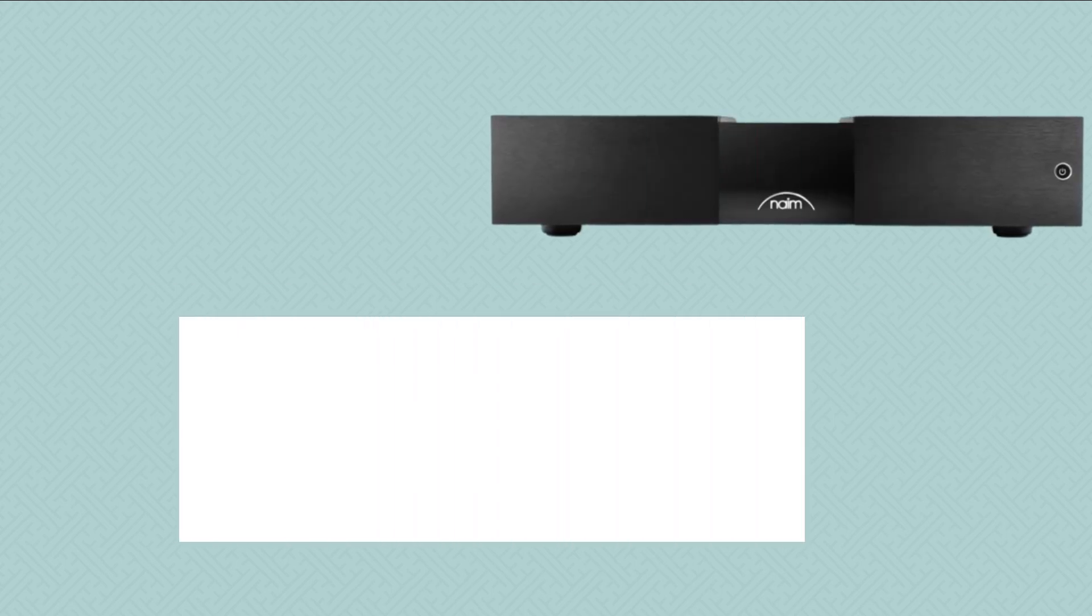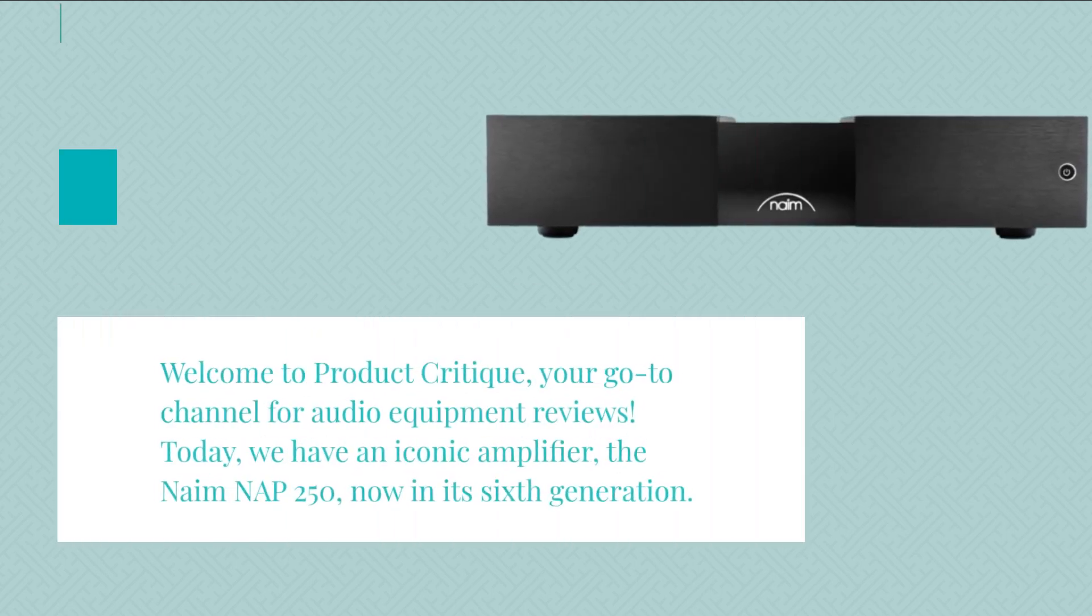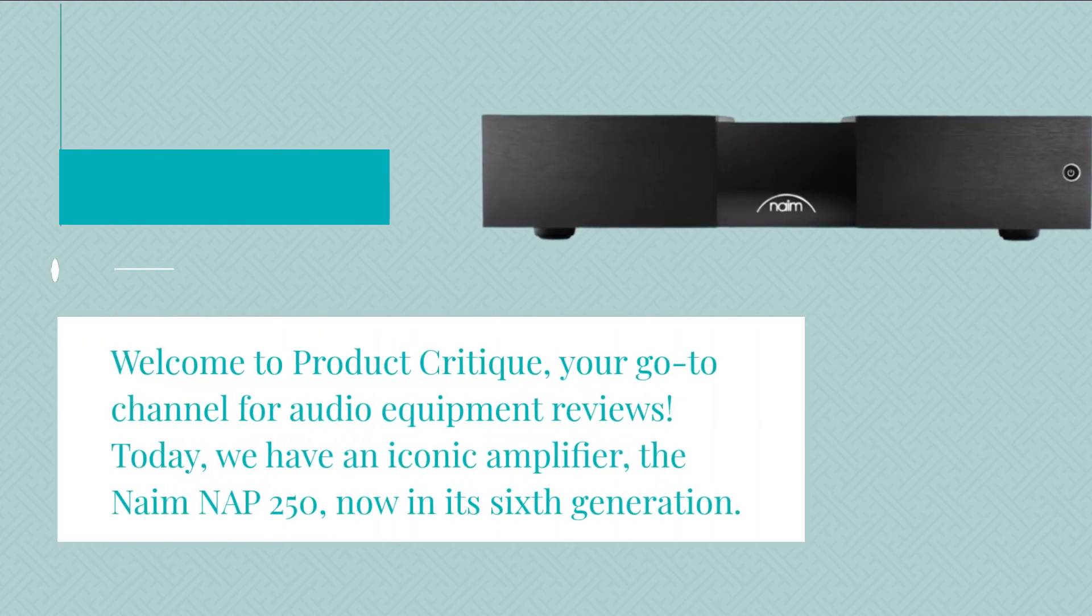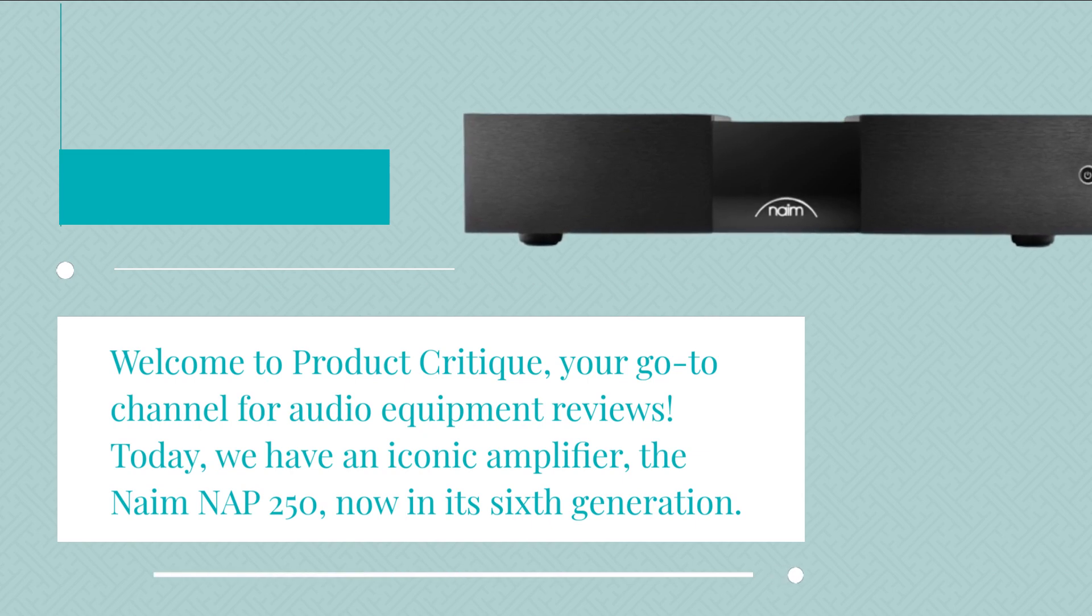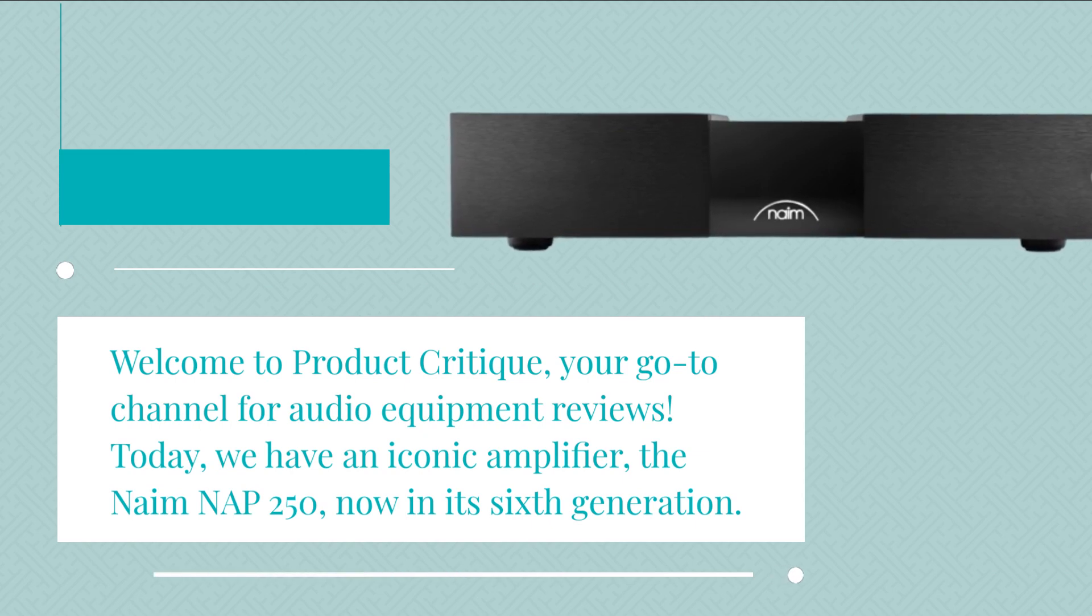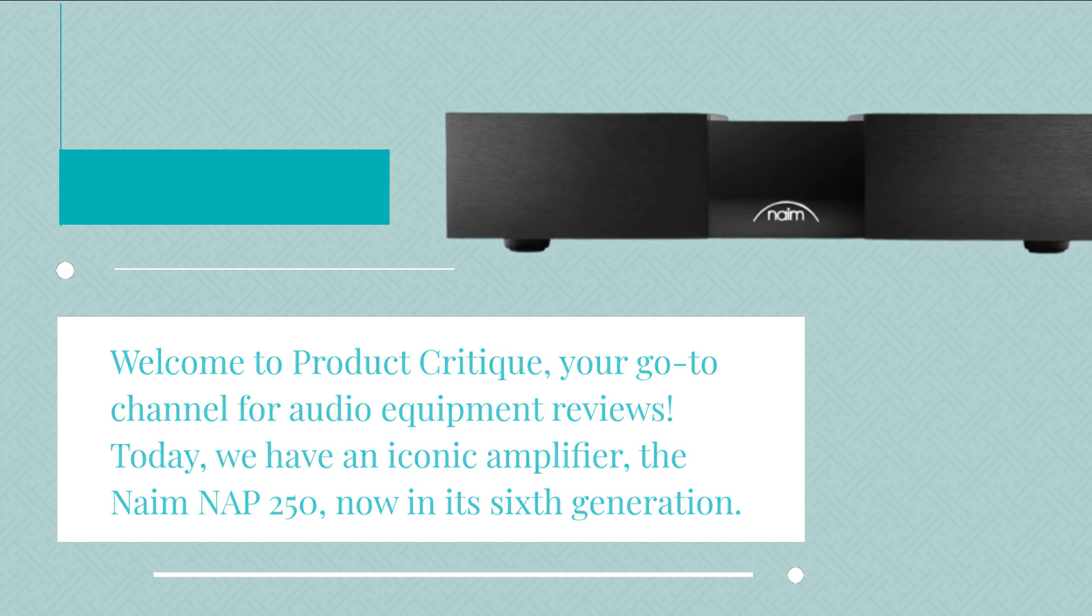Welcome to Product Critique, your go-to channel for audio equipment reviews. Today, we have an iconic amplifier, the Naim NAP 250, now in its sixth generation.